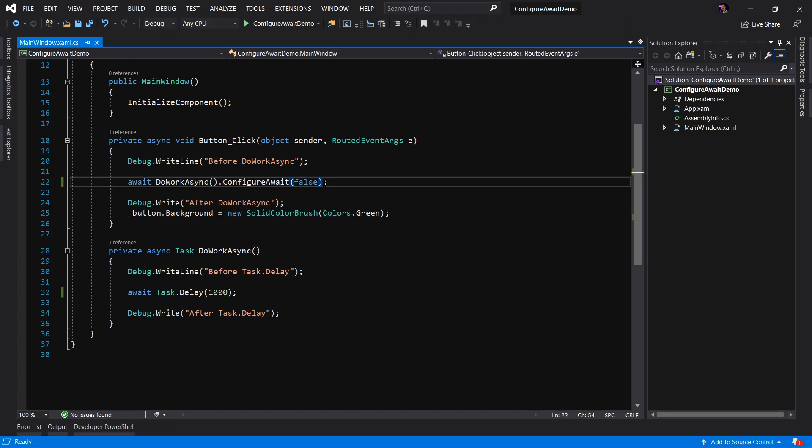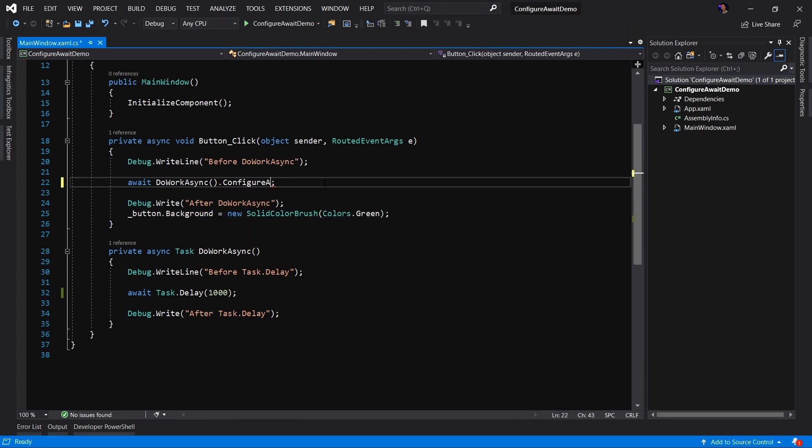So that just reinforces the idea that if we're dealing on the UI, let's just keep our default setting of ConfigureAwait true, to make sure that our continuation task returns to the UI thread.